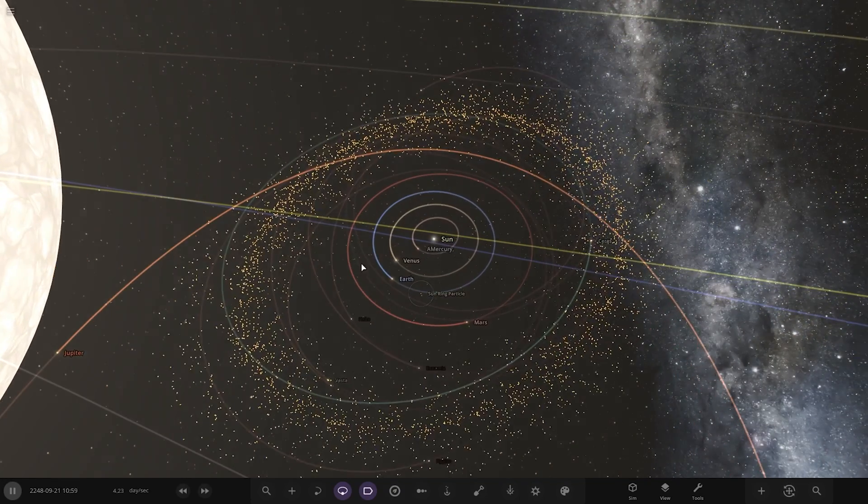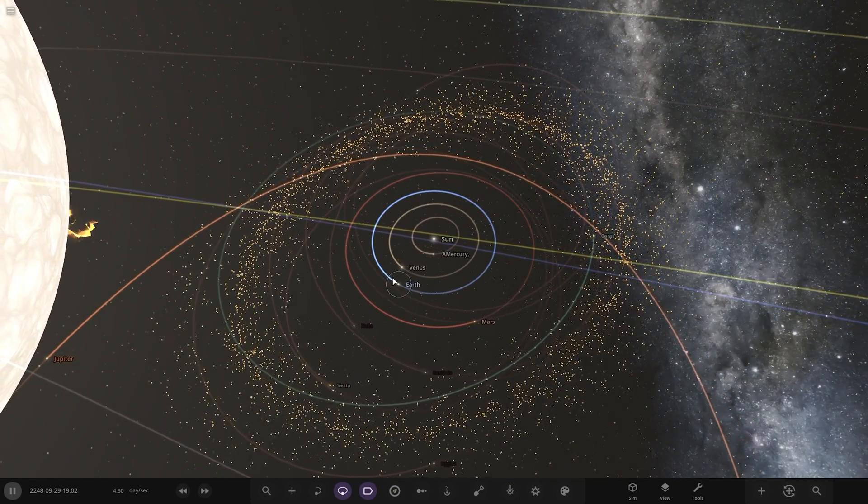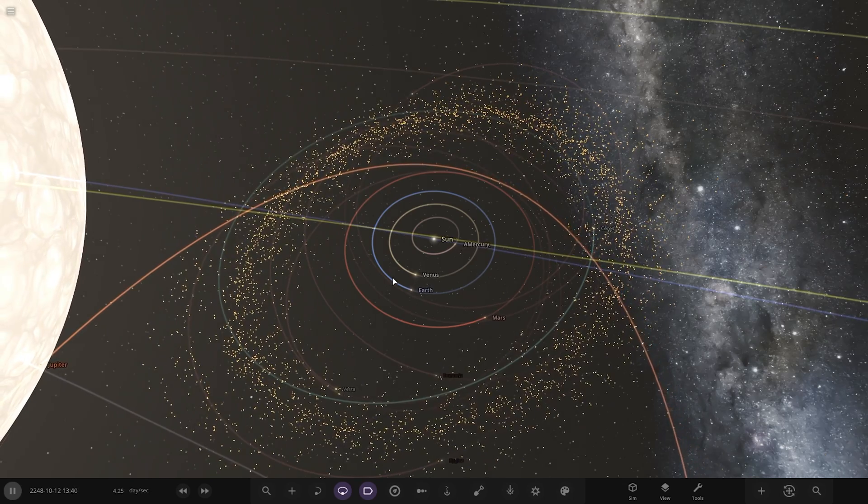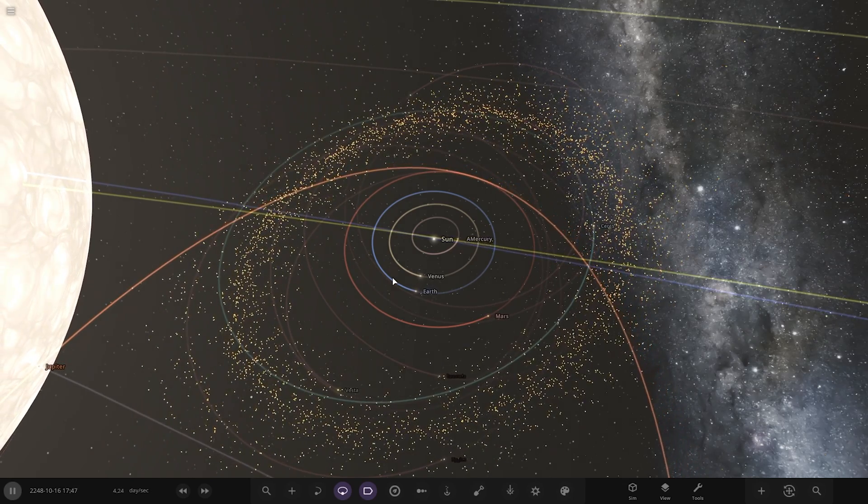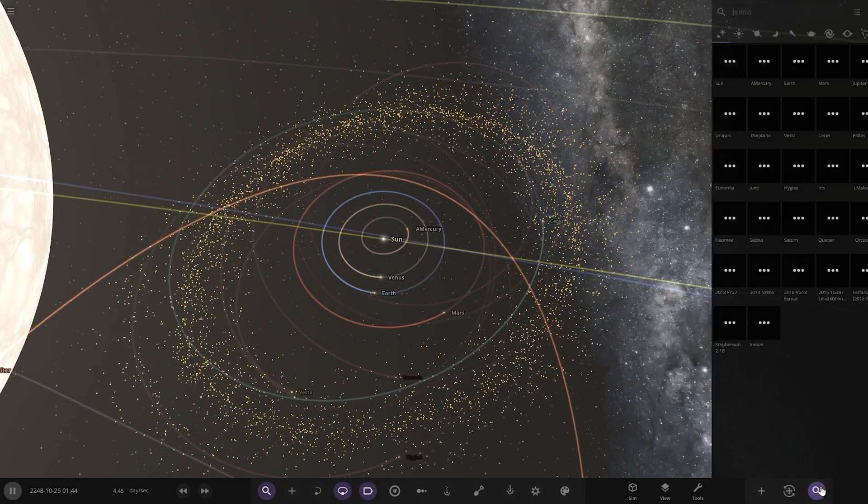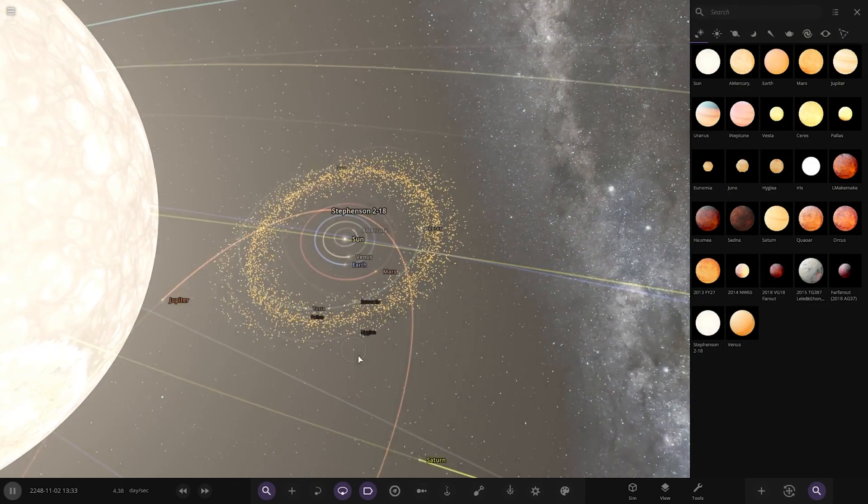There's the inner solar system still orbiting the Sun all nicely. The Sun's pull is still stronger at this distance by the looks of things, but I don't think that's going to last too much longer. I mean, you got the whole lineup over here, not looking great.